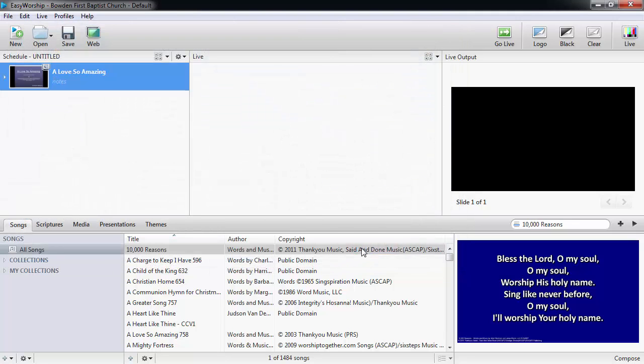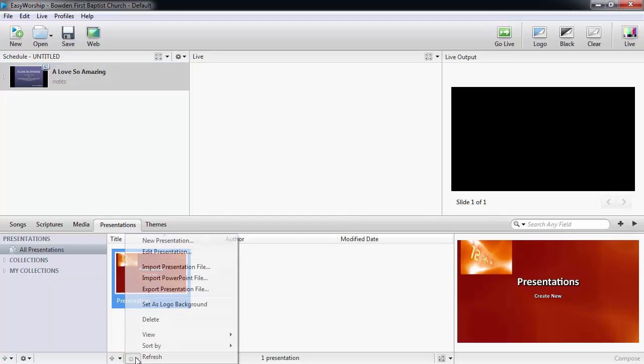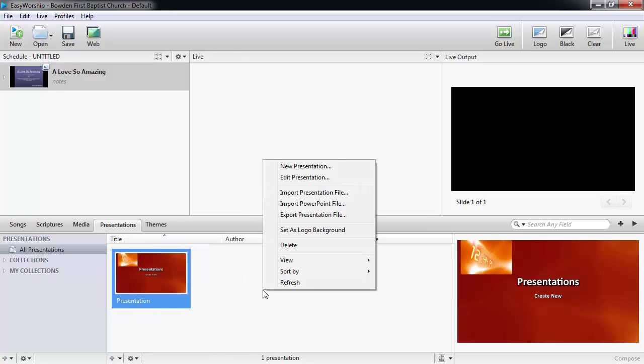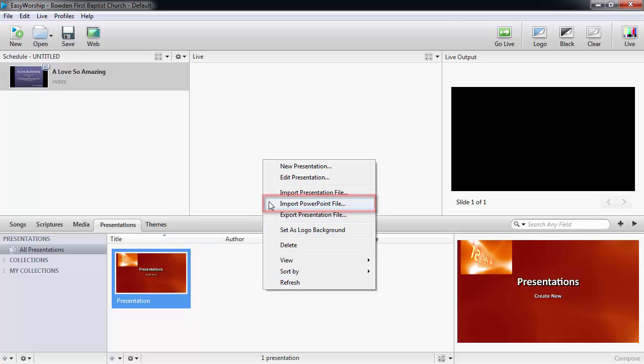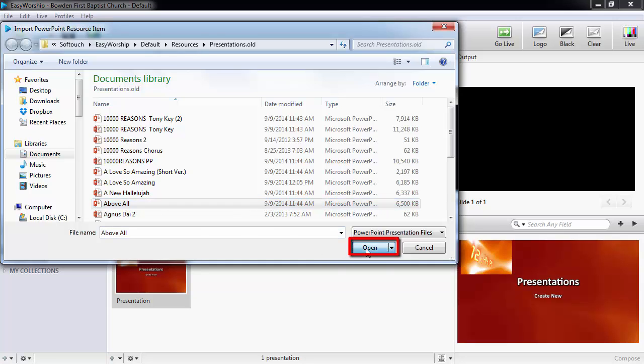To add the PowerPoint to presentations in the resources area, click the presentations tab and either click the settings gear at the bottom of the presentations list and click import PowerPoint file, or you can right-click anywhere in the presentations list and select import PowerPoint file. Find and select the PowerPoint you wish to add and click open.